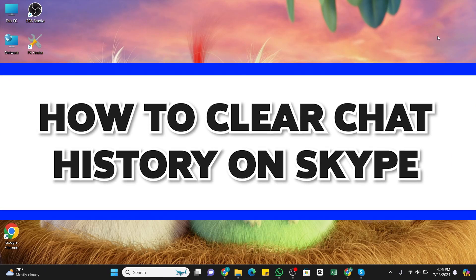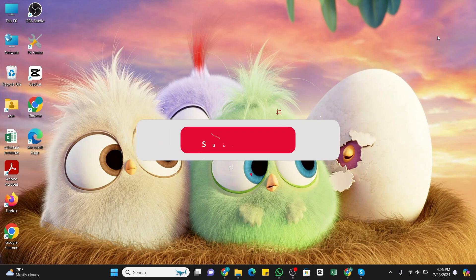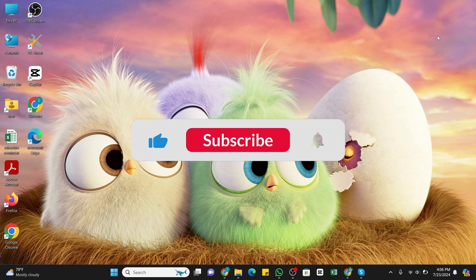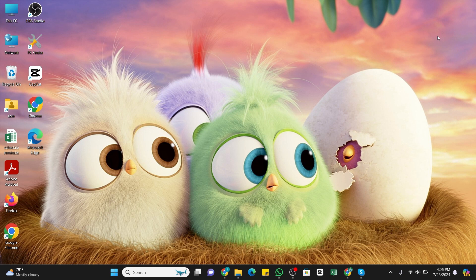How to clear chat history on Skype. Hello and welcome to our YouTube channel, Guide Hub. In today's video, I'm going to show you how you can clear chat history on Skype. Skype is a telecommunication application that specializes in providing video chat and voice call services.